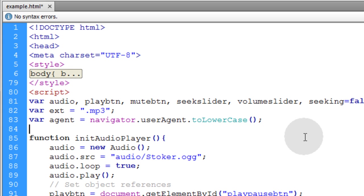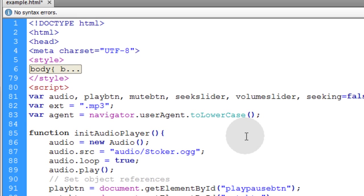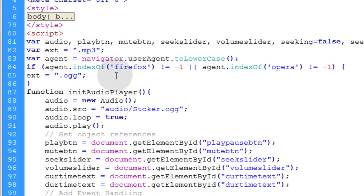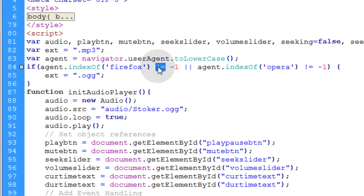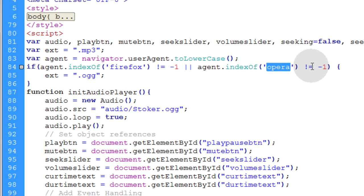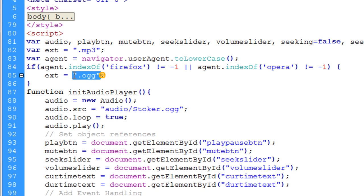And if they are, we're going to give them the .og extension. So we say if agent.indexOf Firefox does not equal minus one or agent.indexOf Opera does not equal minus one, then we're going to give them extension.og.